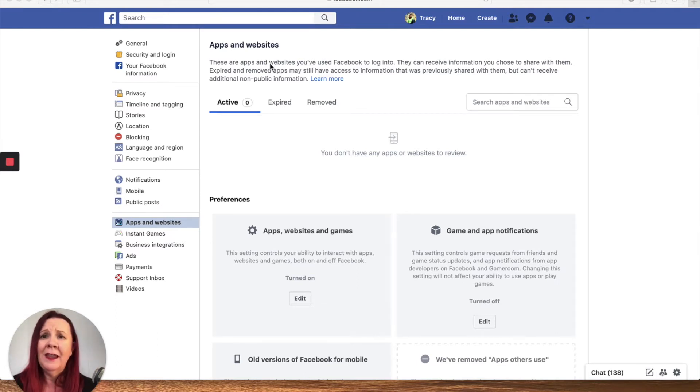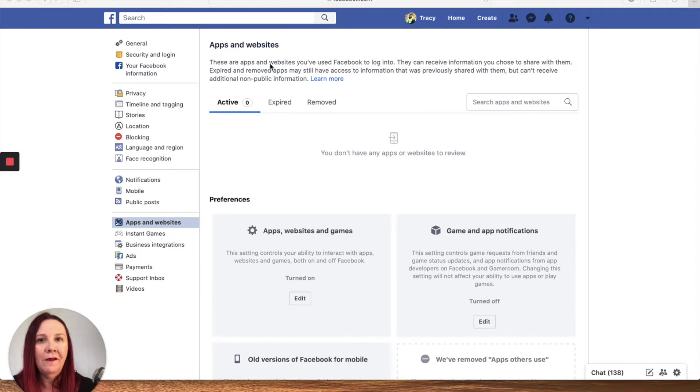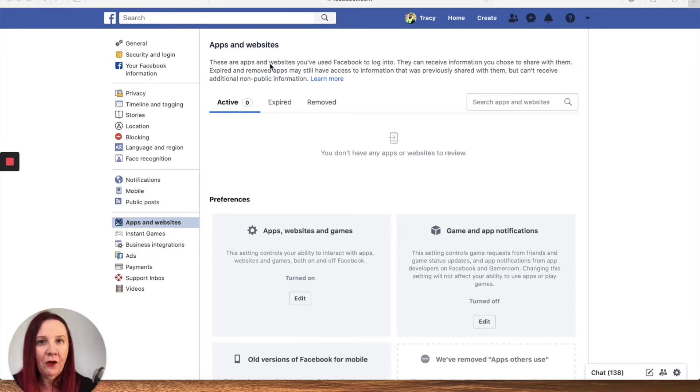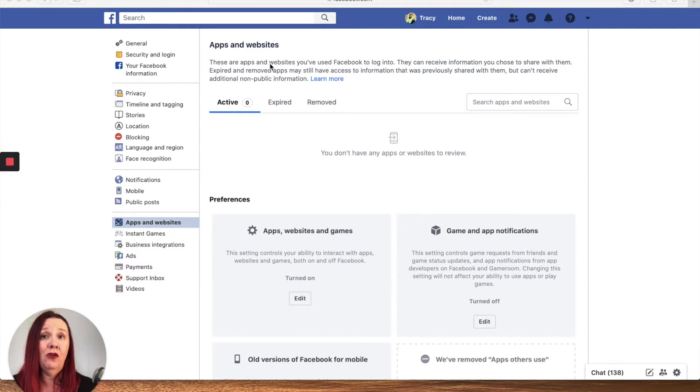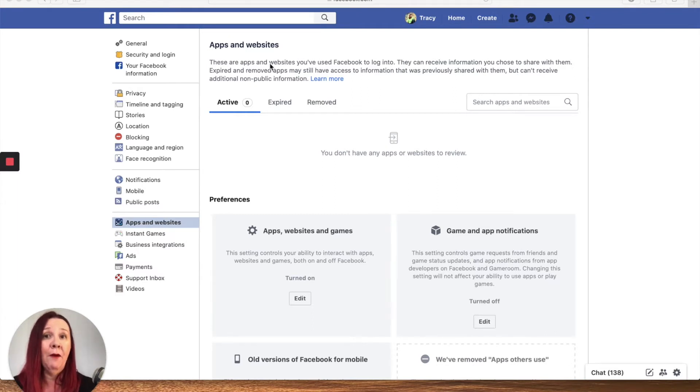Basically, anytime I see the 'what kind of Disney princess are you' or 'what number do you see first', I'm really hesitant to connect that and play that game, even though I might want to know what Disney princess I was.